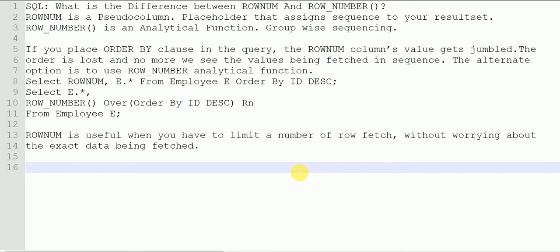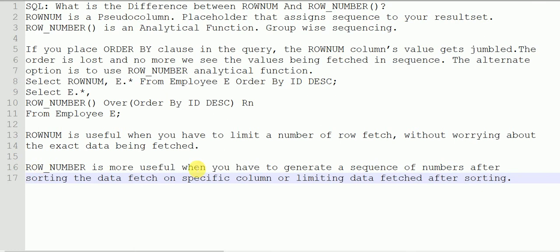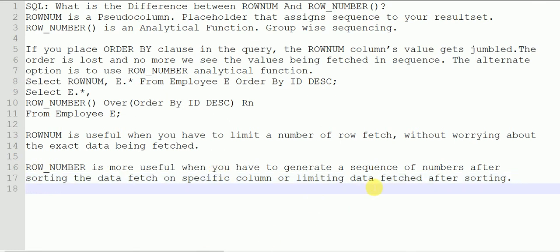For example, based on the department you want to limit the rows for the highest salary — the highest paid employee in each department. So ROW_NUMBER is more useful in such cases. Also, ROWNUM can be used directly inside a single query to limit the number of rows, but ROW_NUMBER cannot be used in the WHERE condition directly. You will have to identify the ranking inside a subquery and then in the outer query use that ROW_NUMBER to limit the number of rows in the WHERE condition.